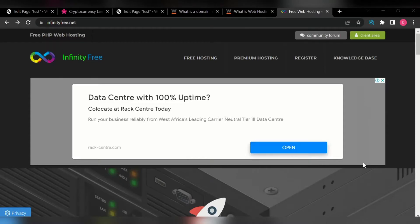Hello guys, welcome back to this training. Hope you've been following through the training up to this extent. In this video training I will show you how to get a free domain name and free hosting to host your website for practical purposes.